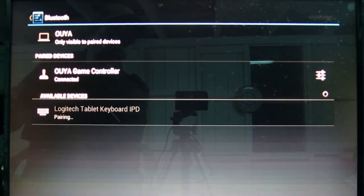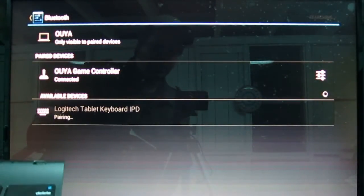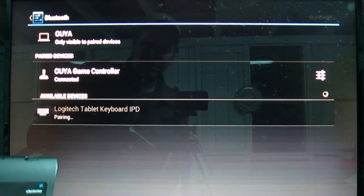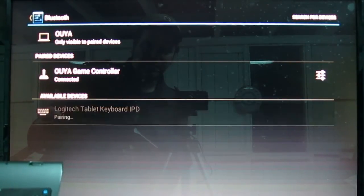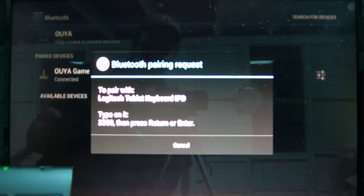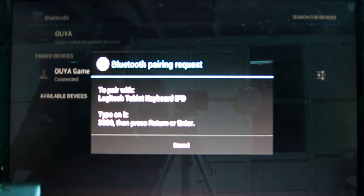It's pairing. It's probably going to ask me to type a key code. And there we go. So, it's saying, okay, type 3360 and press Return.